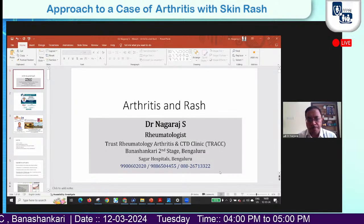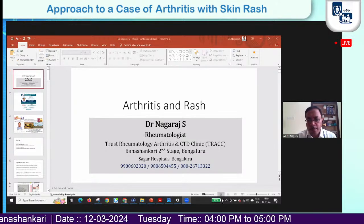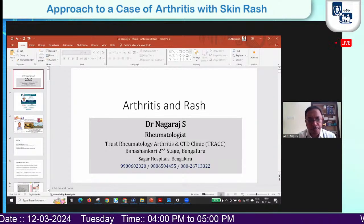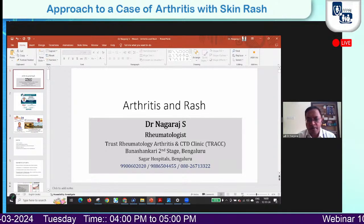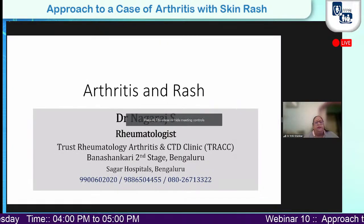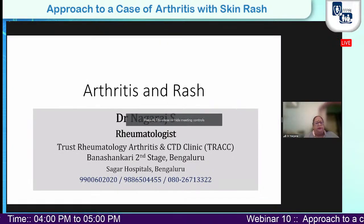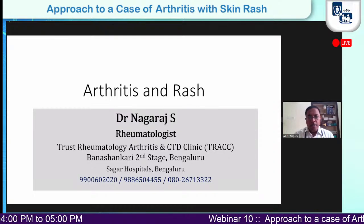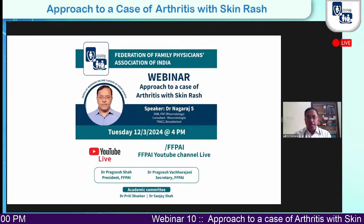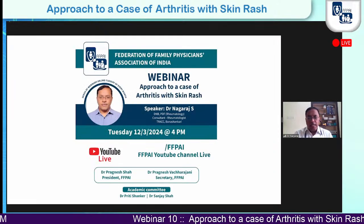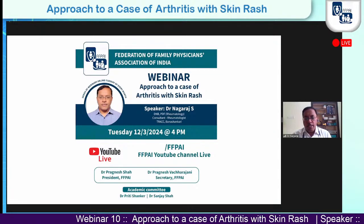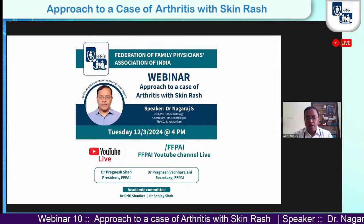My slides are visible, I suppose. Yes sir. This is the webinar on 12th March today. I will try to talk briefly on the common rheumatic problems which we encounter.